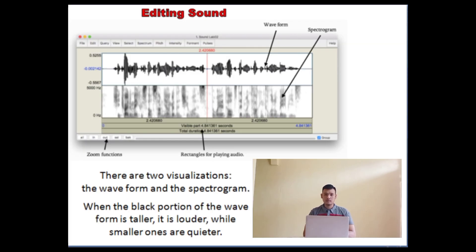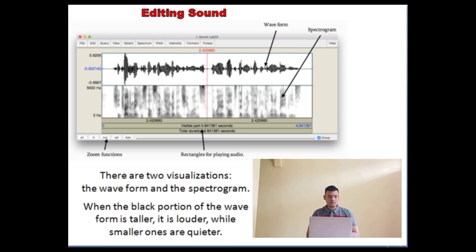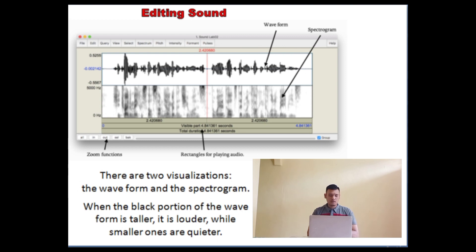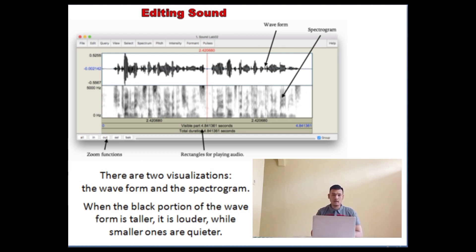Feature two: editing sound. The picture on the slide shows the main components of the window. Taking up the majority of the space are two visualizations: the waveform and the spectrogram. For both of these, the X axis represents time, so the beginning of the audio is at the far left and the end is at the far right. The waveform represents the actual sound wave — when the black portion of the wave is taller, it's louder, while the smaller ones mean the sound is quieter.